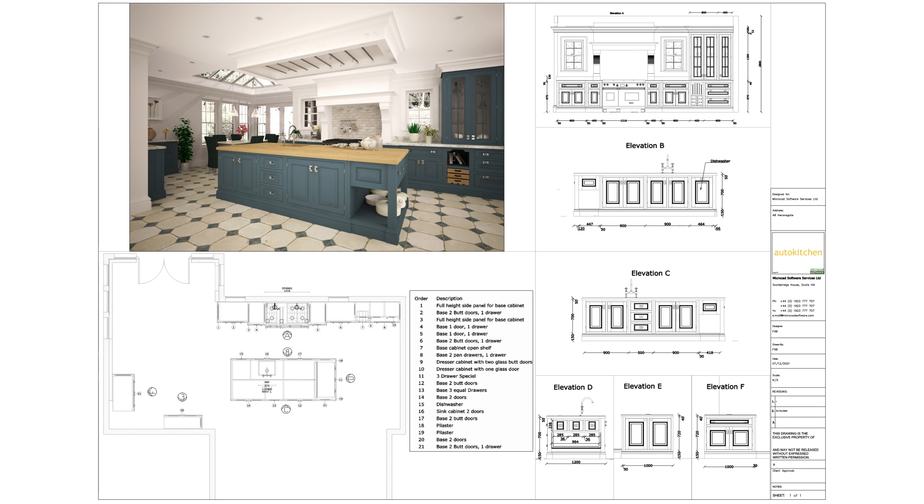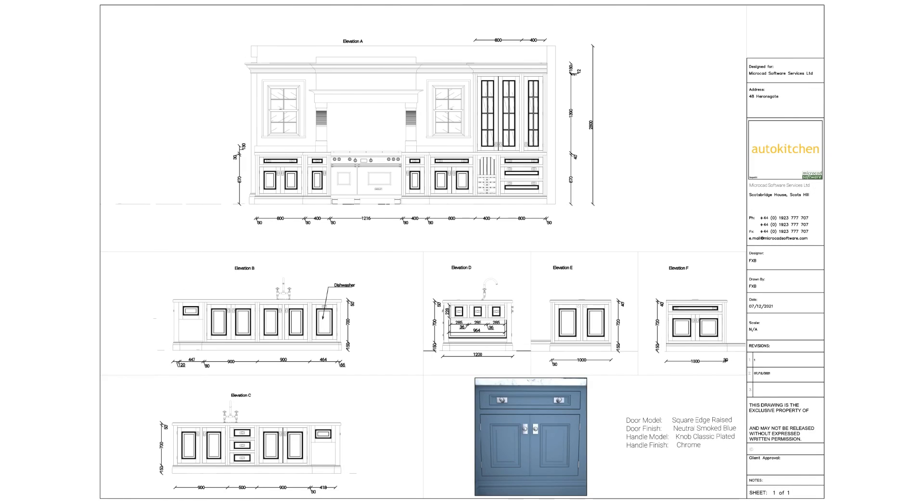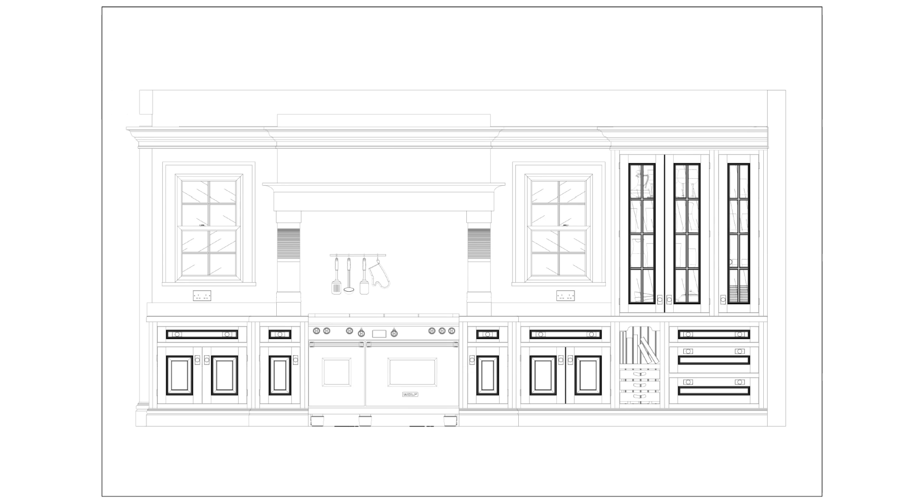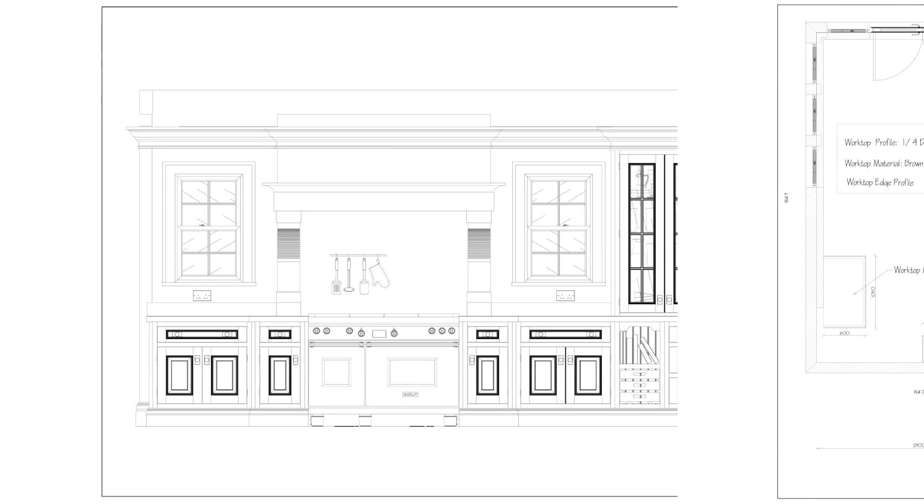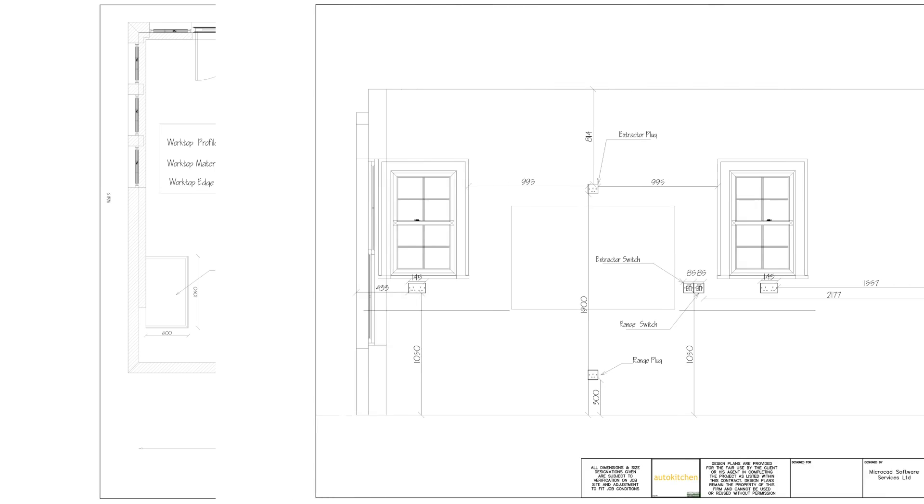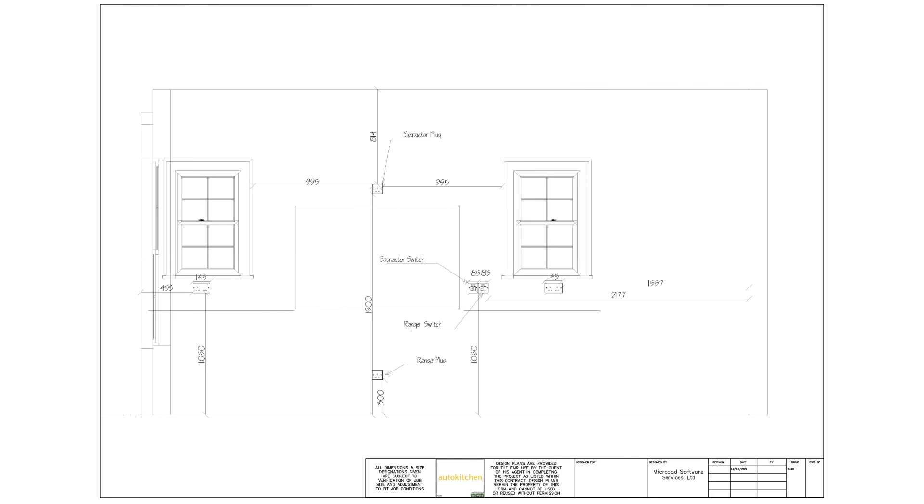With AutoKitchen, not only can you create amazing presentation plans for customers to avoid misunderstandings, but also accurate plans for fitters, worktop suppliers, electricians, and plumbers. This allows you to ensure that the project is carried out without any mistakes.